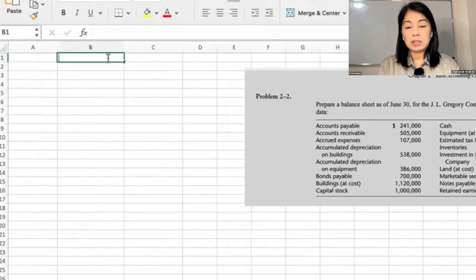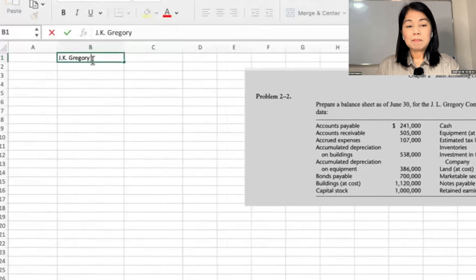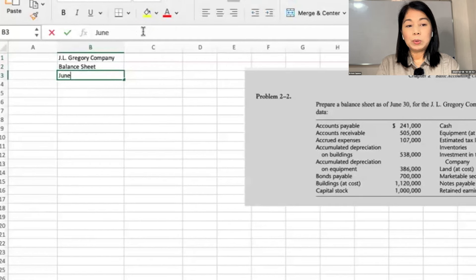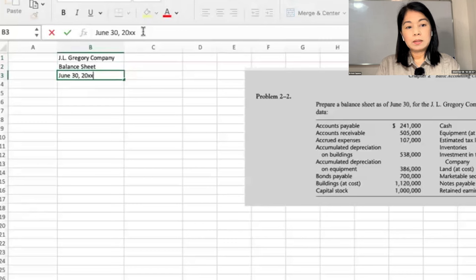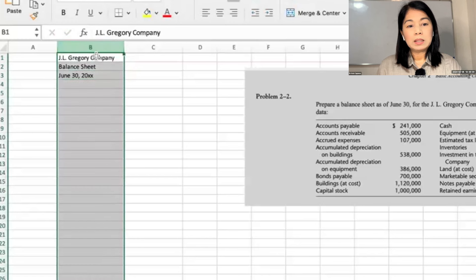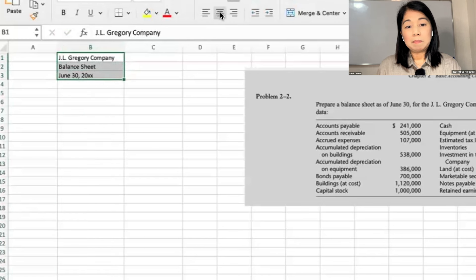The first line is going to be J.L. Gregory Company Balance Sheet. This is for June 30, 20XX. And we want this three columns as middle centered.